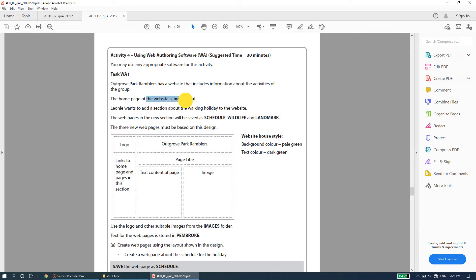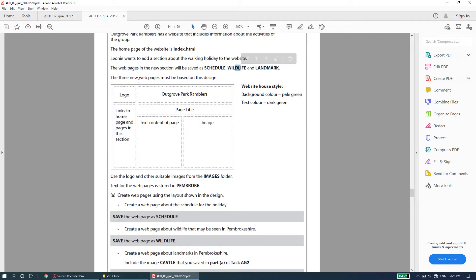The home page of the website is index.html. If you have a physical paper, highlight that the home page should link to index.html. Liani wants to add a section about the walking holiday. The web pages in the new section will be saved as schedule, wildlife, and landmark. All three new web pages must be based on the given design, following the specified layout with the content and house style provided.